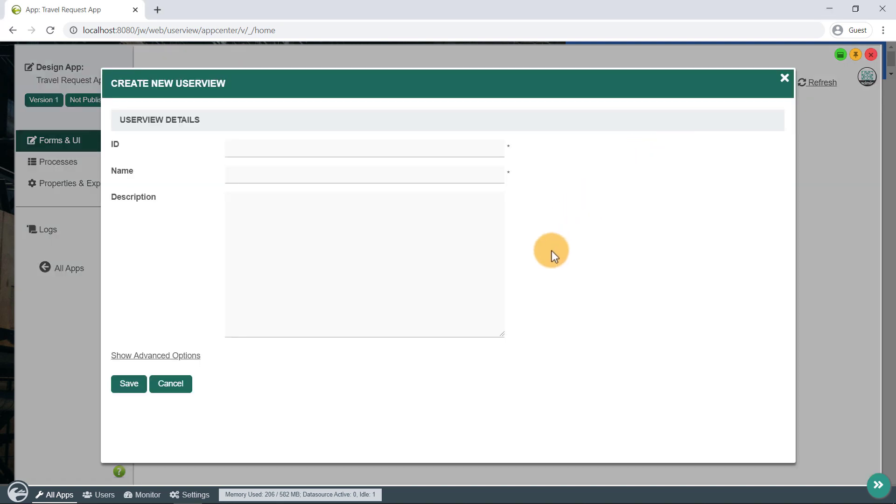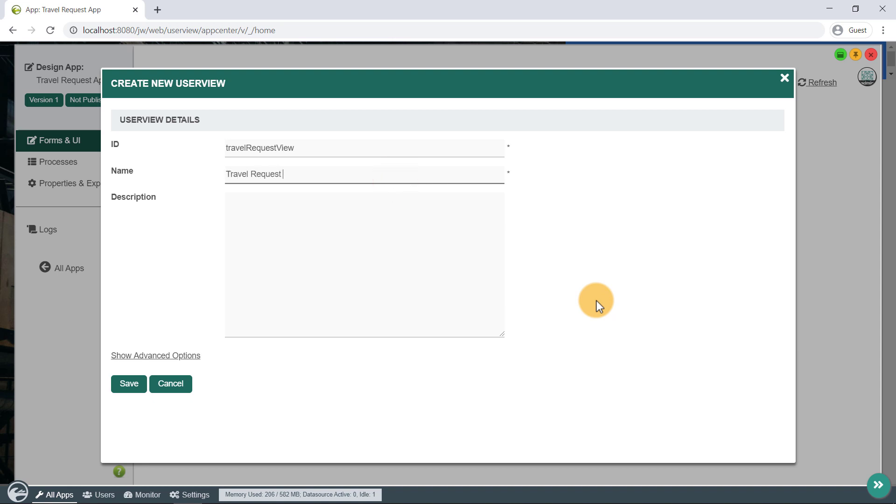Key in the details of the new user view. Click on Save to save the user view, and the User View Builder will be launched in a new window.